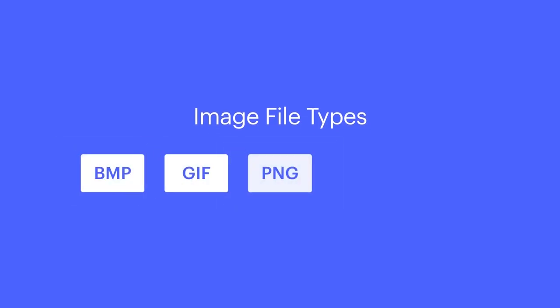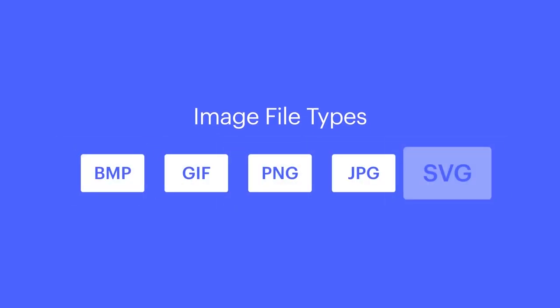We're gonna focus on bitmap, GIF, PNG, JPEG, and SVG. Bitmap: don't use this on the web.